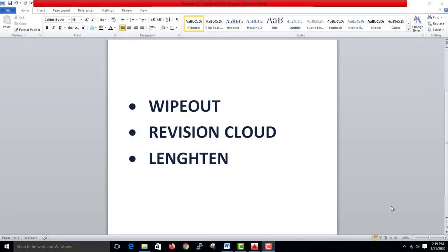Hi Twins! In this video, we are going to cover three topics: Wipeout, Revision Cloud, and Lengthen.